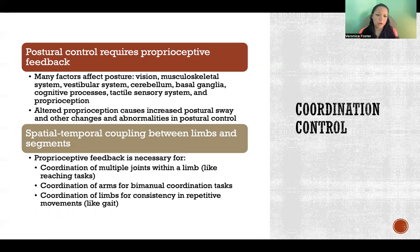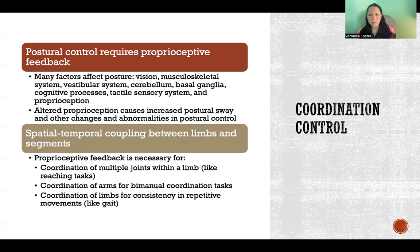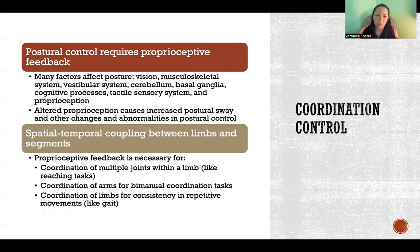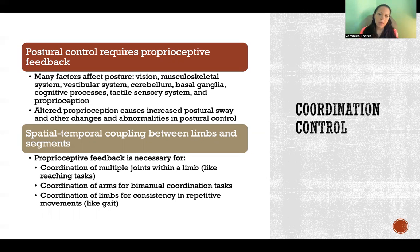If proprioception is altered, it tends to cause more postural sway. Postural sway is the normal, natural bit of movement we have in normal posture, but we don't want it to be extreme or exacerbated beyond what is natural. Altered proprioception leads to increased postural sway and can cause other changes and abnormalities in postural control.